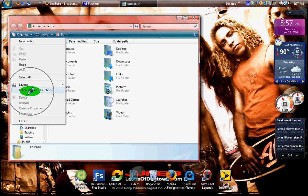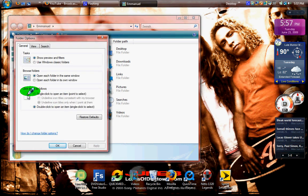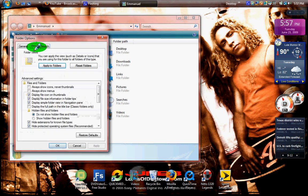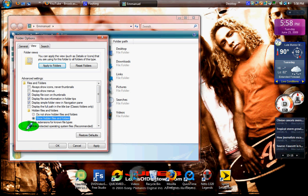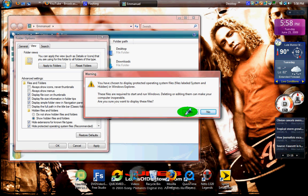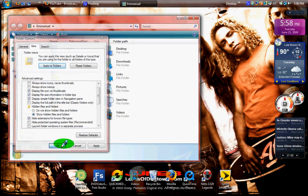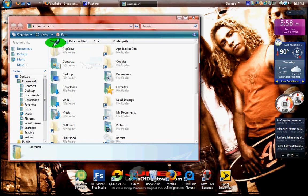Open Windows Explorer and go to Users, then go to Folder and Search Options and click on that. Go to the View tab and press 'Show hidden files and folders', then press 'Hide protected operating system files'.